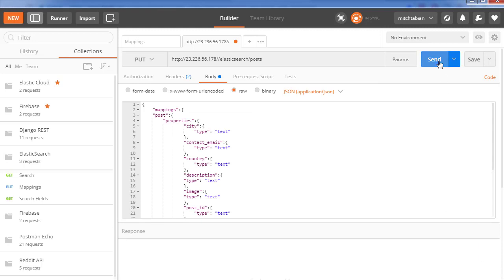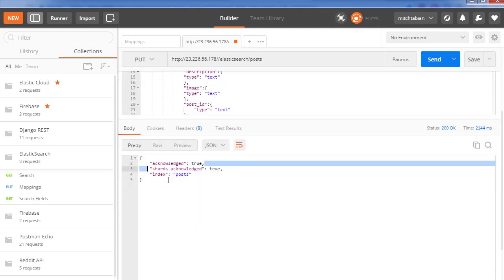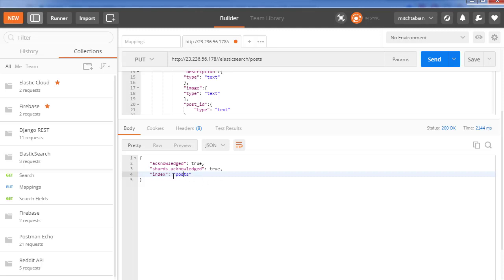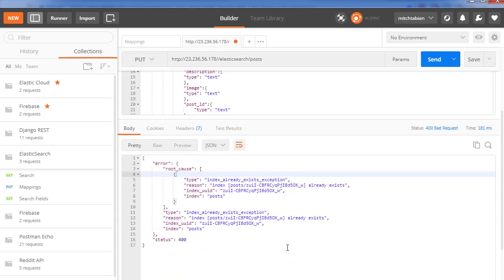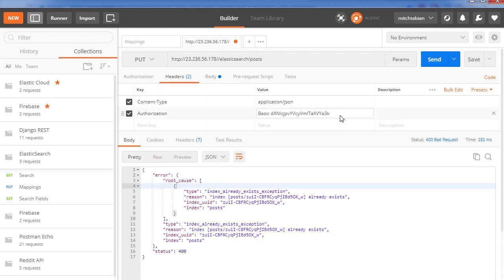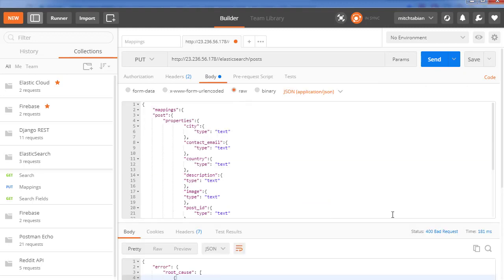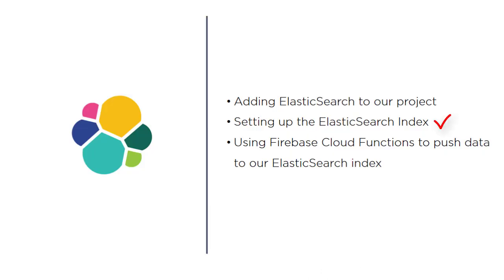Let's try and create this index and see what Postman says. Press send — it's loading, waiting for the request — and there we go: it says 'acknowledged', 'shards_acknowledged', 'index: posts'. That's a positive response. To verify what a negative response looks like, I changed my password to be wrong and hit send again — that shows the error. So now we have an index that's actually created. We've set up the Elasticsearch index; the next part is moving the data from Firebase to our Elasticsearch index, which we'll do in the next video.